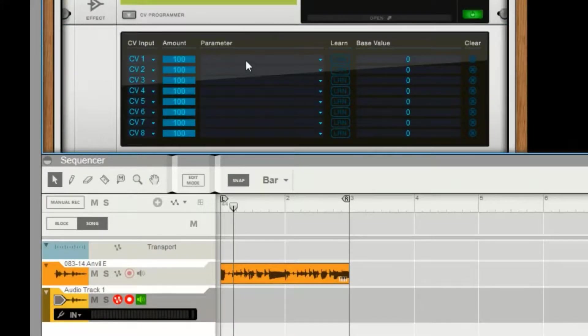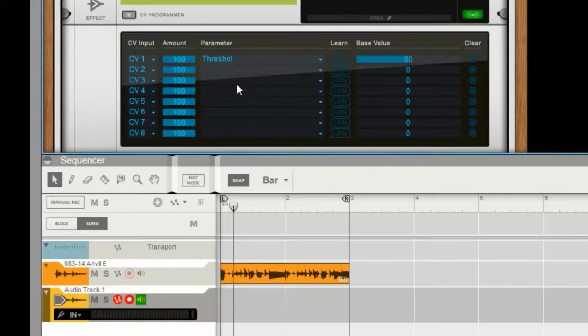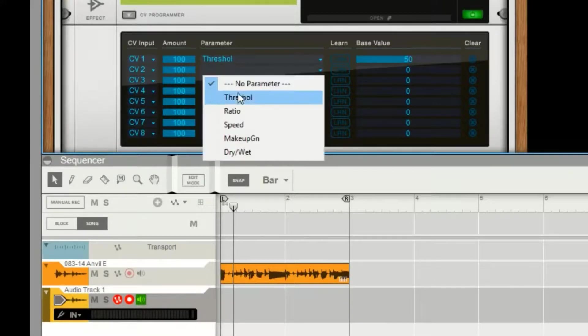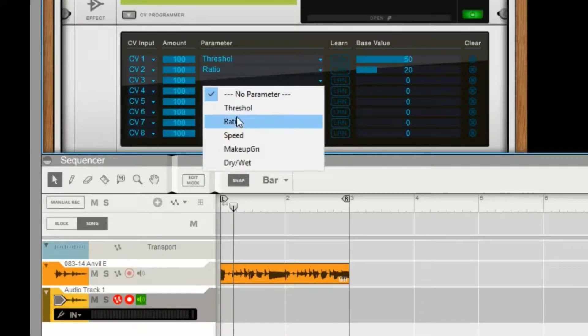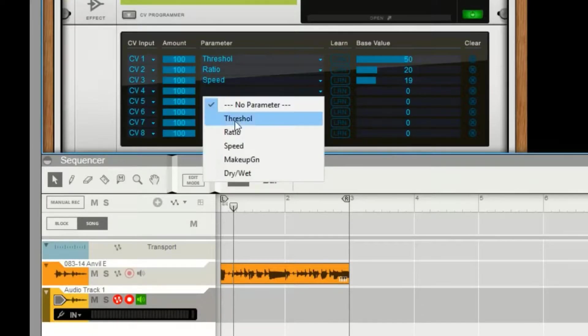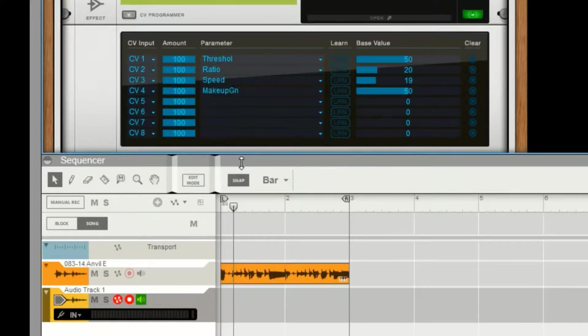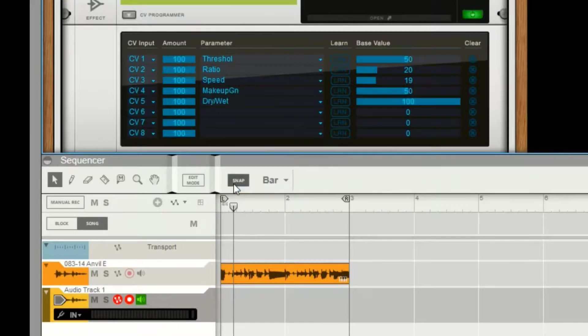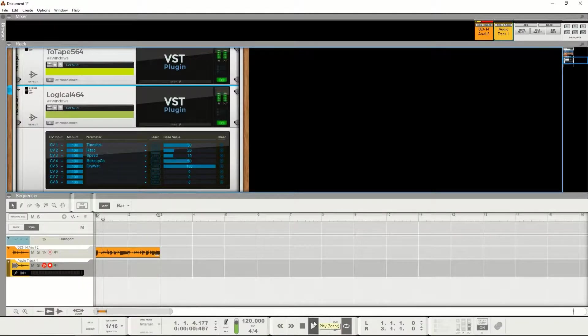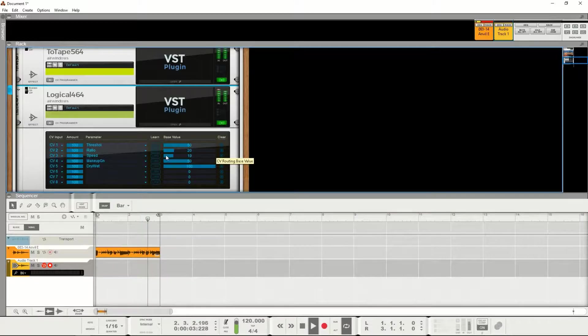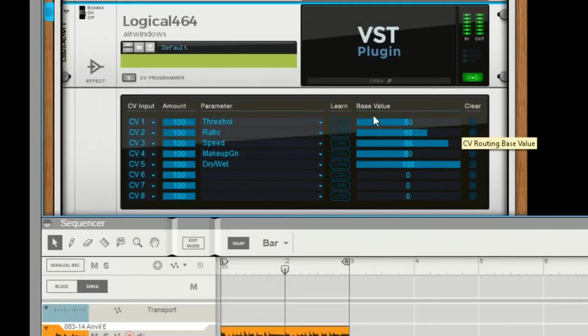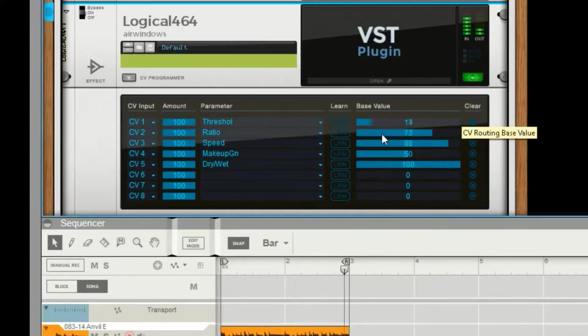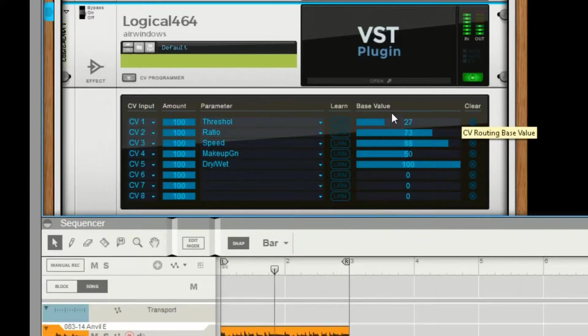So hit CV programmer, see it's blank. And threshold, ratio, speed, makeup gain, and dry/wet, and so, you know, button. And then I can change all these things as needed. And there it is, that's all there is to it.